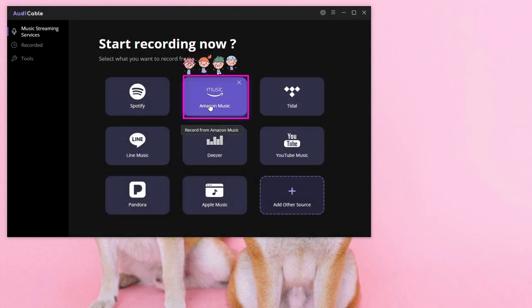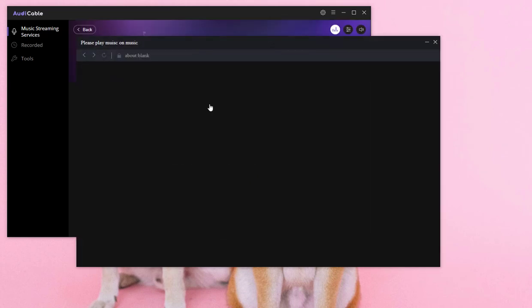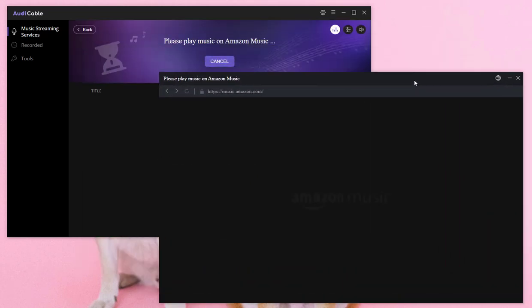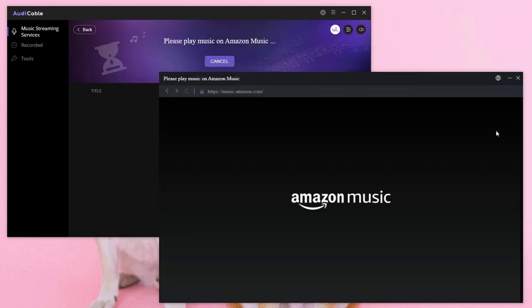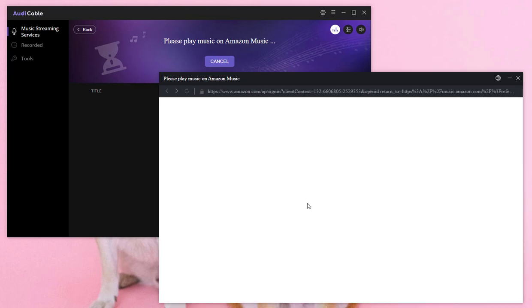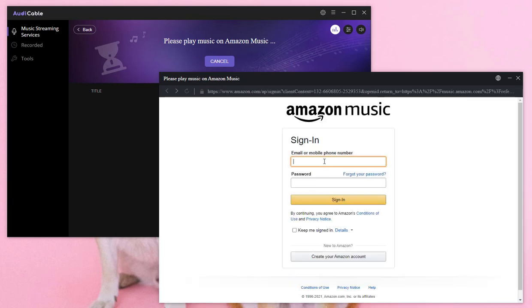Open Amazon Music on the main interface. Sign in with your Amazon Music account. Enter your username and password, then click Sign in.